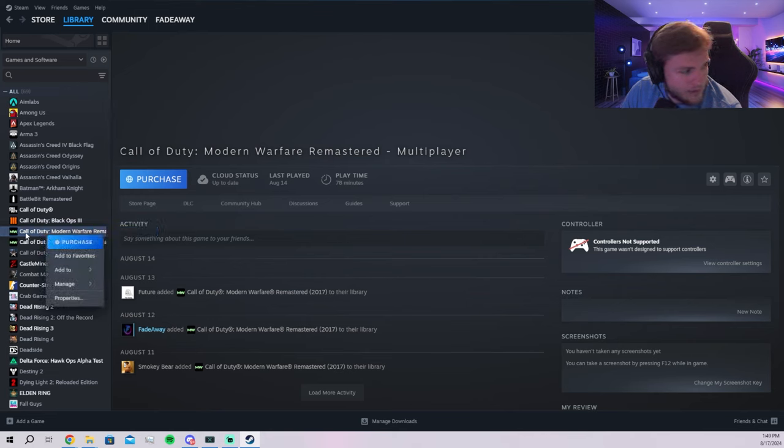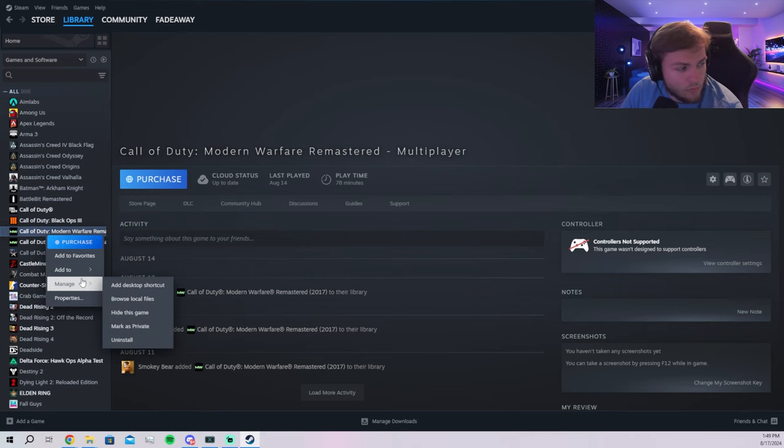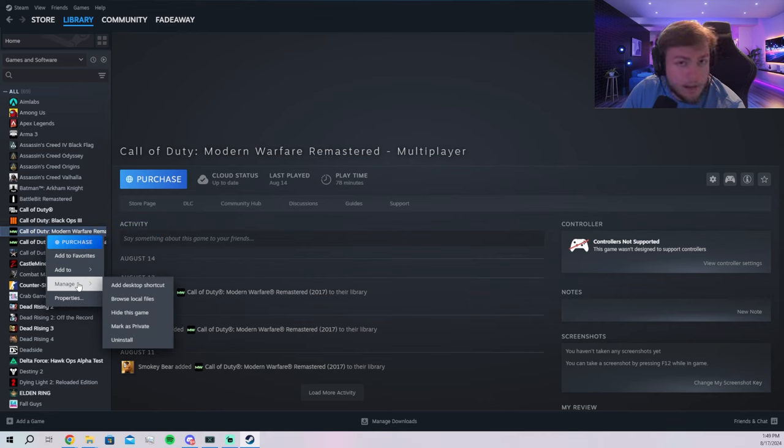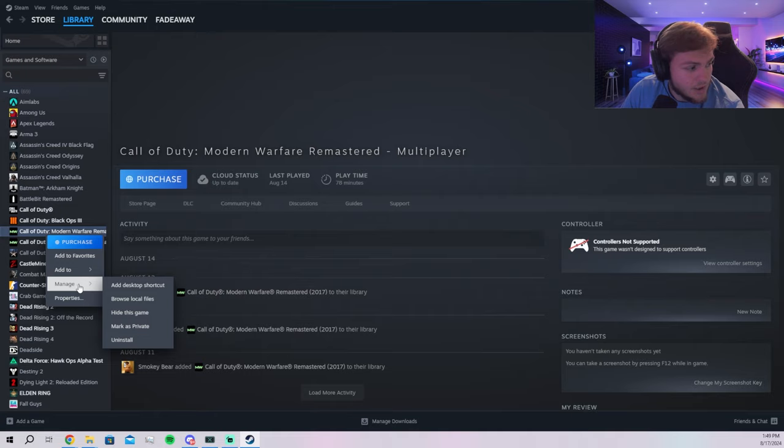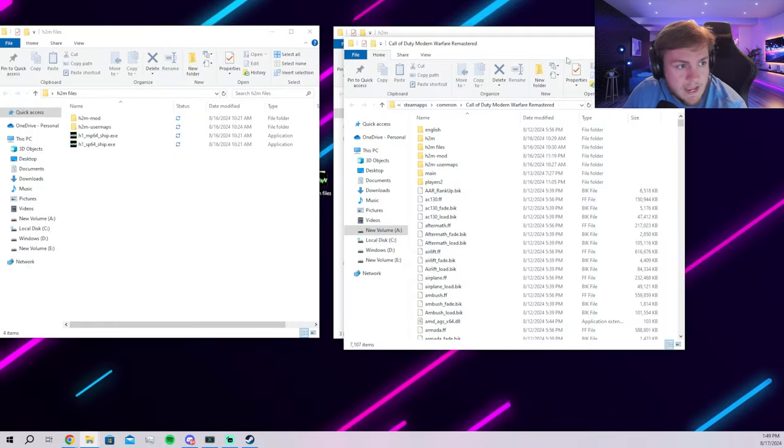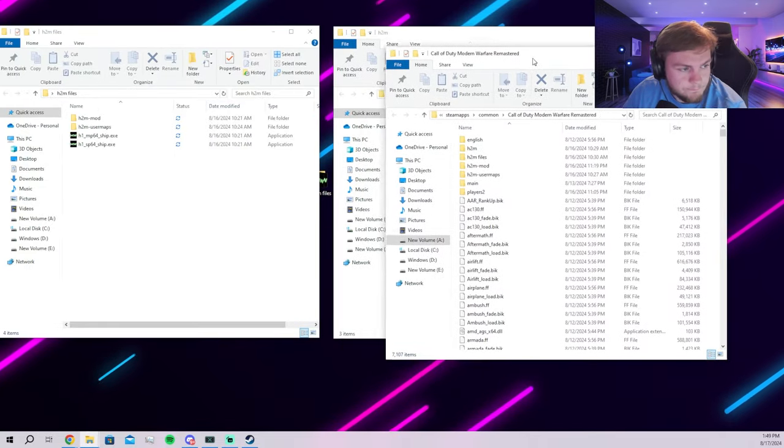You can easily get to it from Steam. You right click the game, you go to manage, and you go to browse local files. So you have that there.